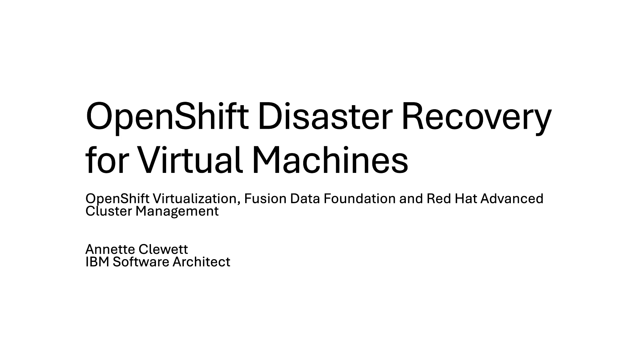Hello, my name is Annette Kluet, and today I want to show you disaster recovery for virtual machines using OpenShift operators, OpenShift virtualization, data foundation, and Red Hat Advanced Cluster Management.